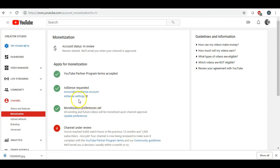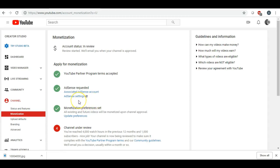So it's basically saying you have reached 4,000 watch hours in the previous 12 months and 1,000 subscribers. Nice job, your channel is now being reviewed to make sure it complies with the YouTube partner program terms and community guidelines.